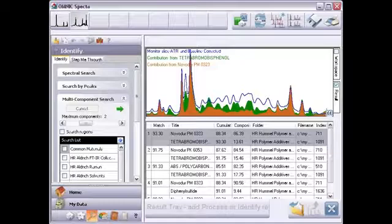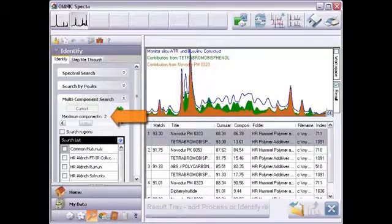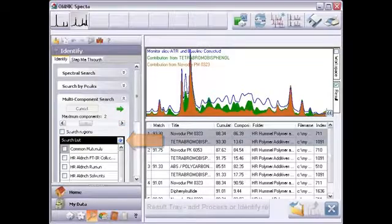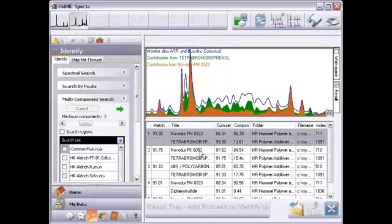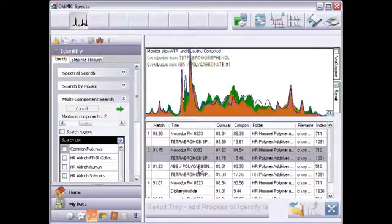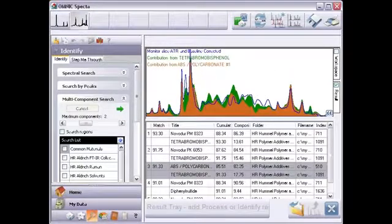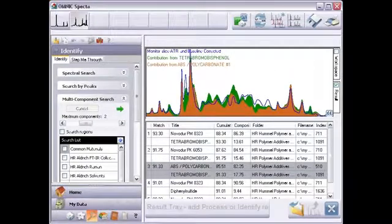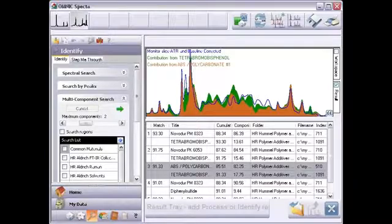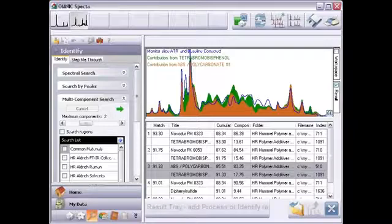If peaks are missing, you can increase the maximum component setting and rerun the search, or try using other libraries. If I click here to bring up the second match set, and the third, you can see they are also close, but each is incrementally more unlike the unknown. This exercise confirms that the first set of found reference spectra is clearly the best match.